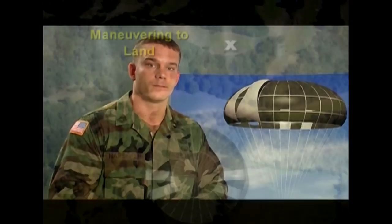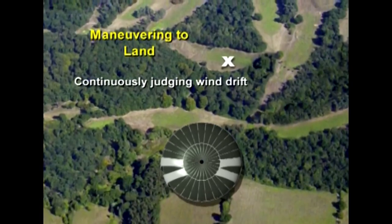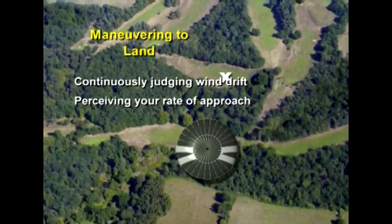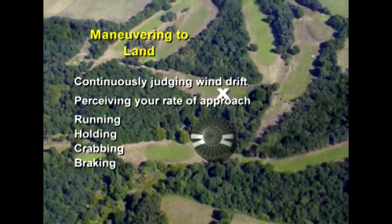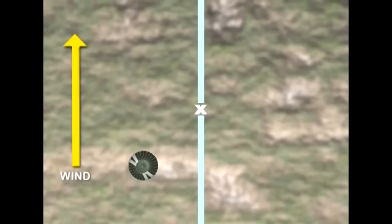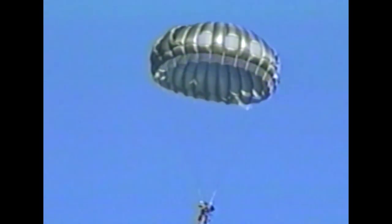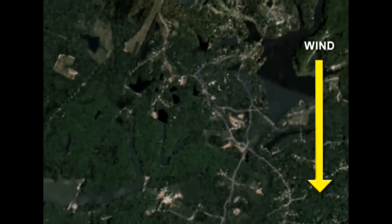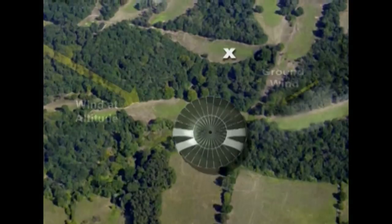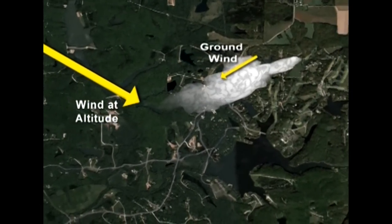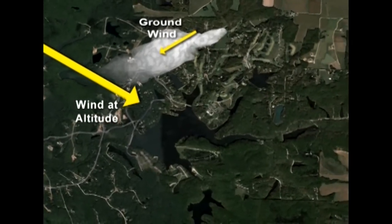The wind determines the direction you'll face when making your final approach and whether you'll approach from the upwind or downwind side of the landing area. During a parachute descent, you evaluate drift continuously all the way to the ground, but your initial drift check gets you started on the right foot. Maneuvering a canopy to land is a matter of continuously judging wind drift, perceiving your rate of approach, and then running, holding, crabbing, or braking as necessary to land in the drop zone. Use the same techniques throughout your descent to continuously re-evaluate wind conditions — look past your boots to check direction of movement, evaluate your rate of approach, and pay attention to smoke or anything indicating wind direction. Be ready to immediately maneuver based upon your perceptions.